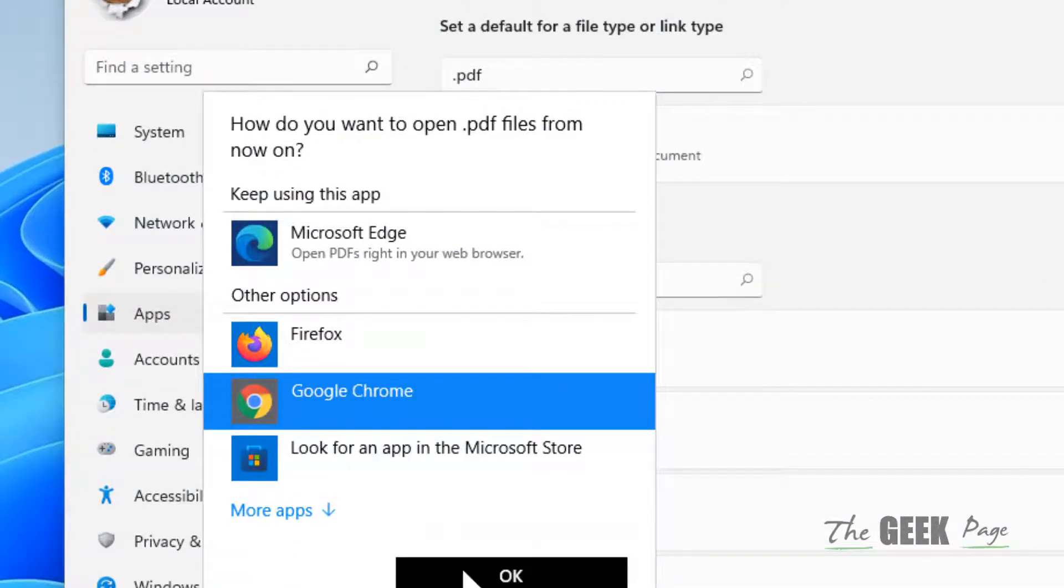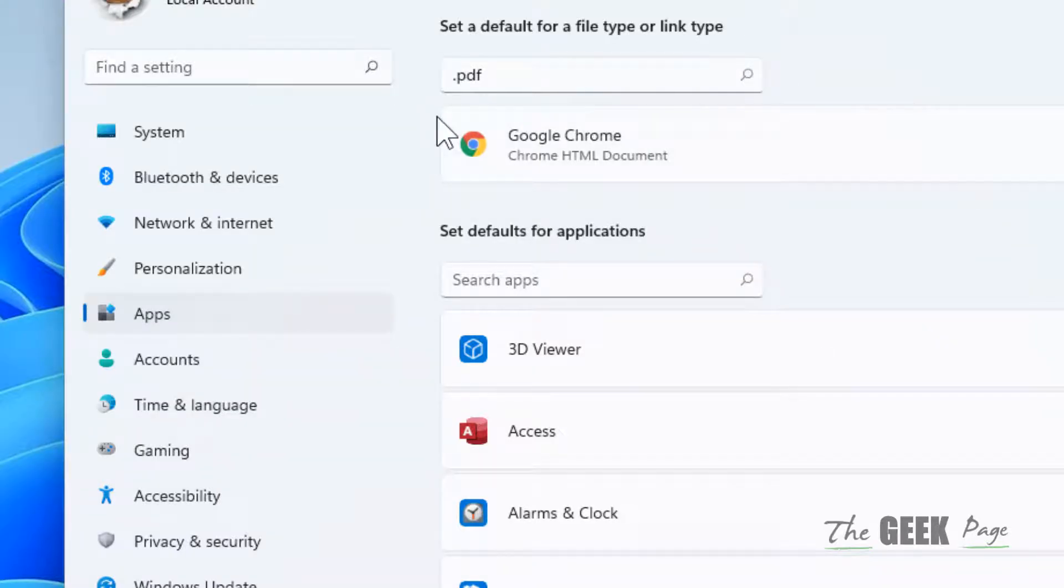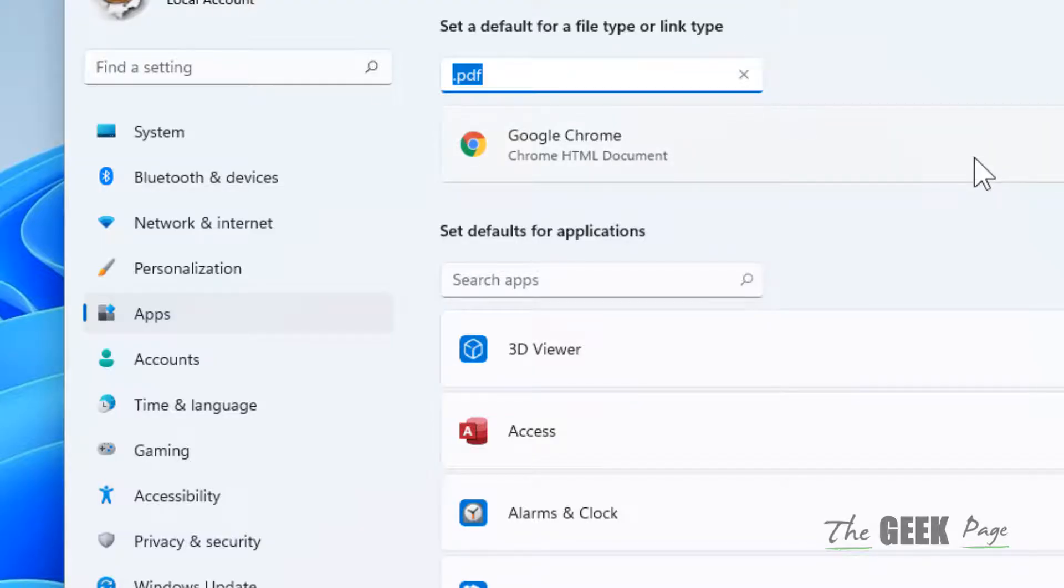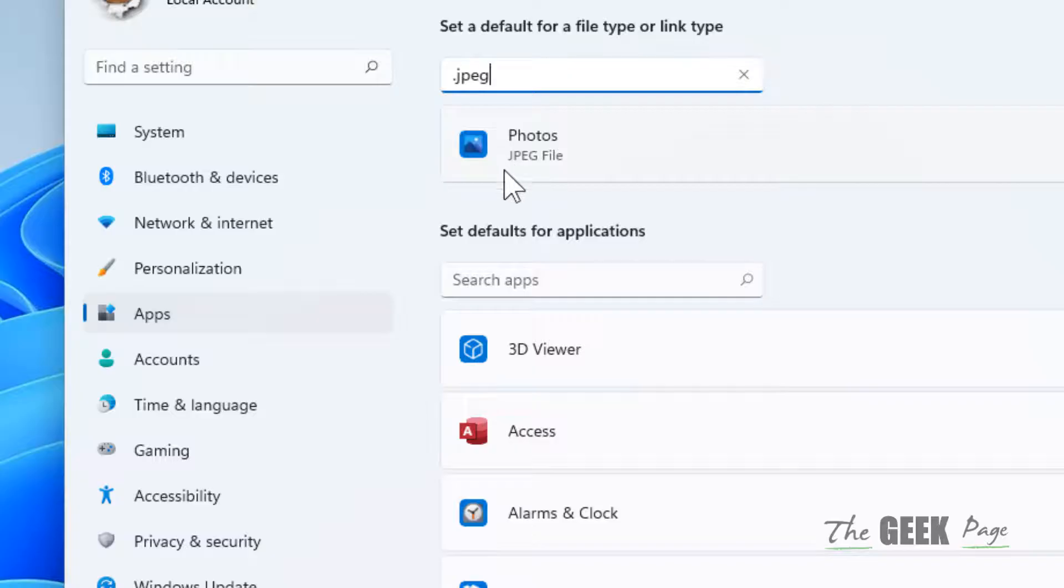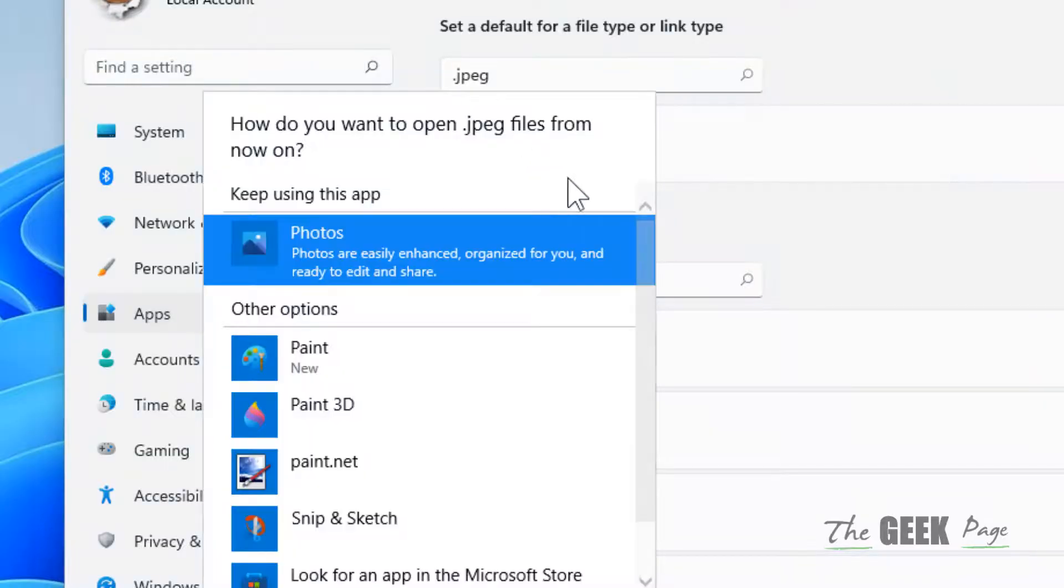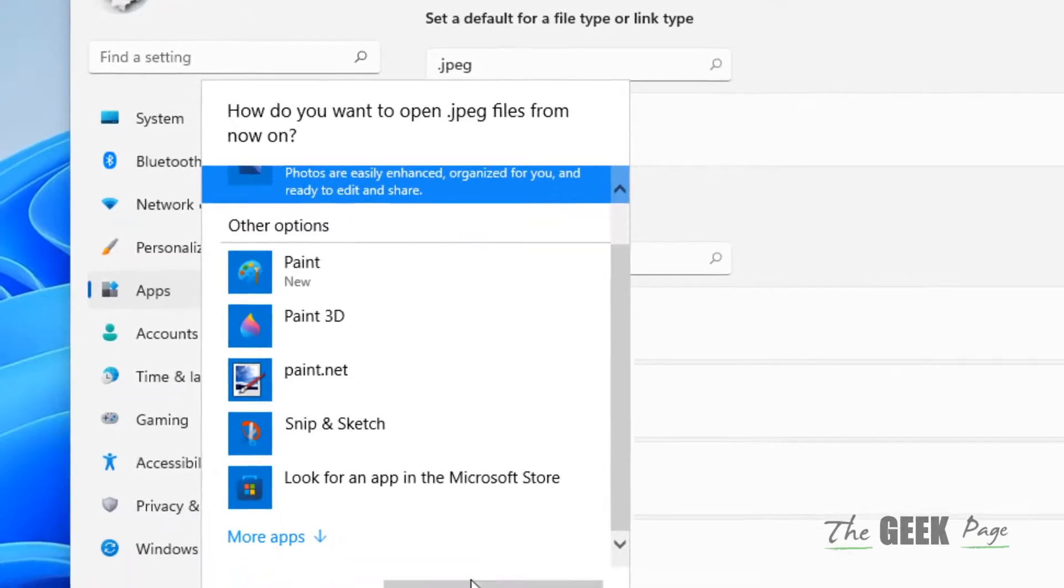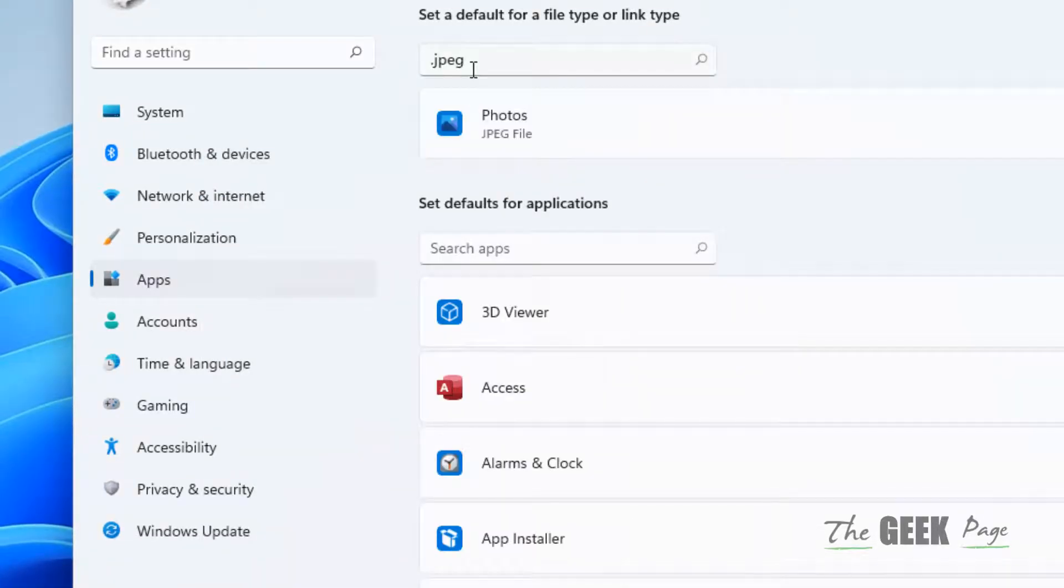And now Chrome has become your default PDF viewer. Now let's say you want to change the dot jpeg default app. You can click on the search result and now you can choose a different app and click OK. In this way you can change the default apps for any file type.